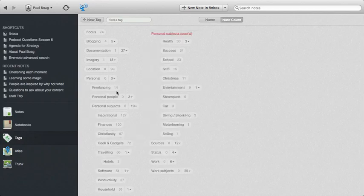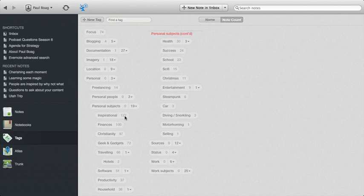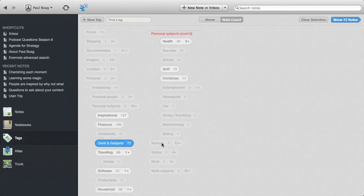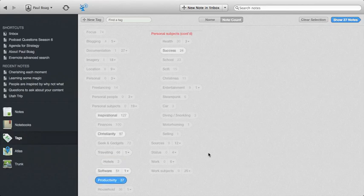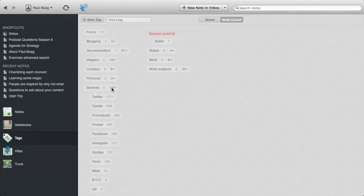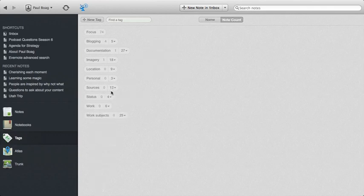I have personal stuff as well, different subject areas from my faith through to my geek and gadget obsession, to cool hotels that I've been to or I like. Productivity is a big area for me, success, sci-fi, steampunk, all different areas of interest to me. And the personal sources is where stuff has come from, as it come from Twitter or Tumblr or Foursquare check-ins, does it come from my up, is it something I've read in Pocket or wherever else.